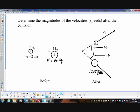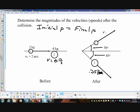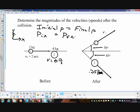The key principle: conservation of momentum means initial momentum equals final momentum. When we're dealing with multiple dimensions — motion in the X direction and in the Y direction — it comes down to: initial momentum in X equals final momentum in X, and initial momentum in Y equals final momentum in Y. We break it down into both dimensions.